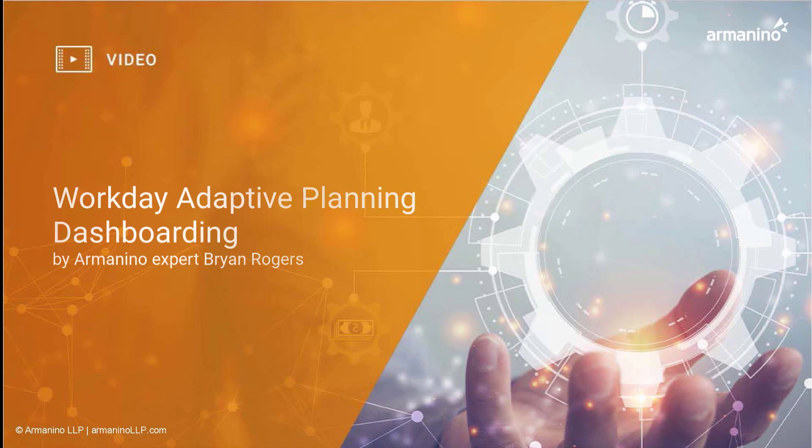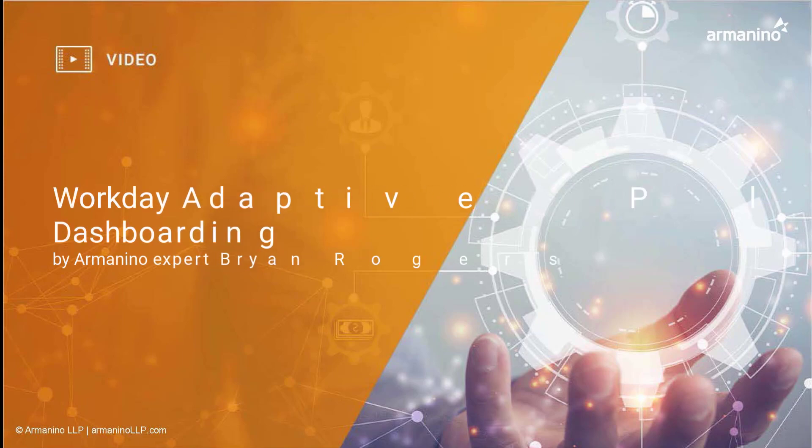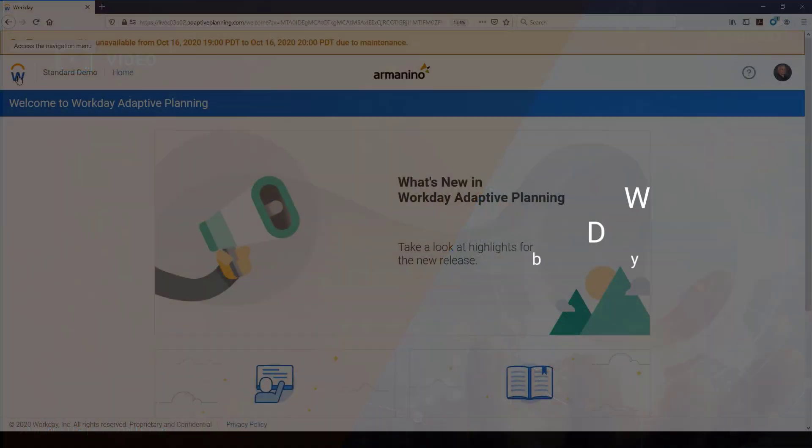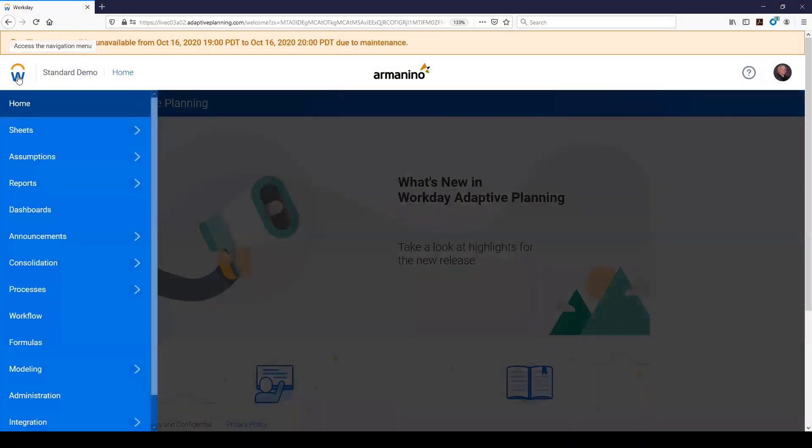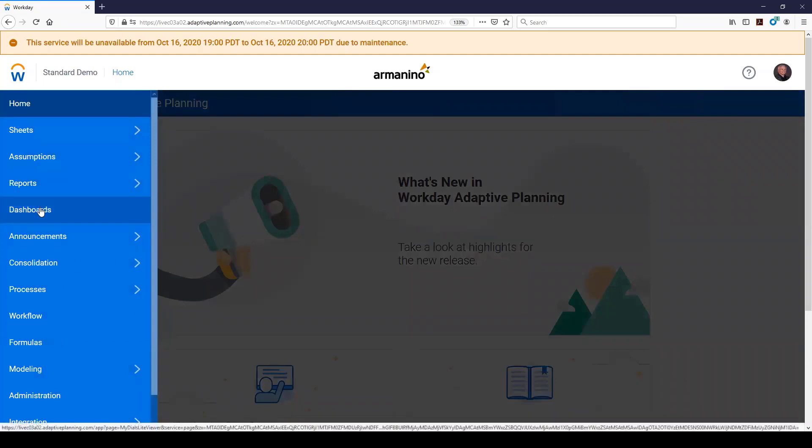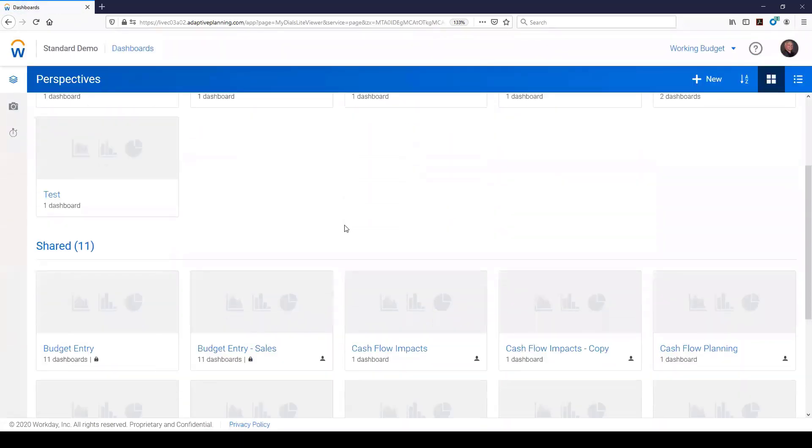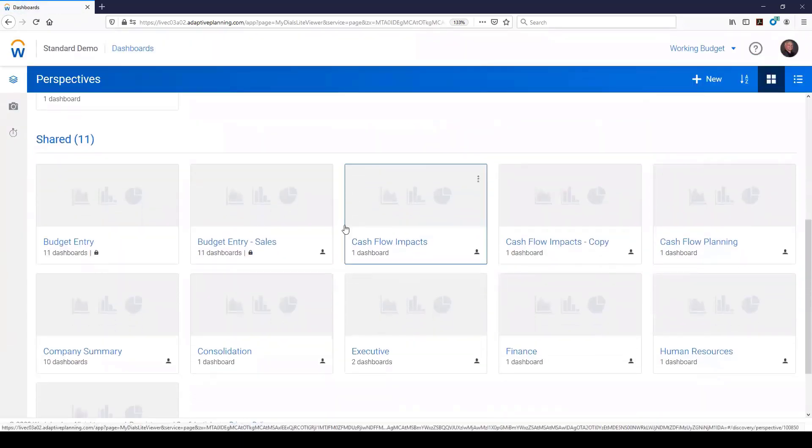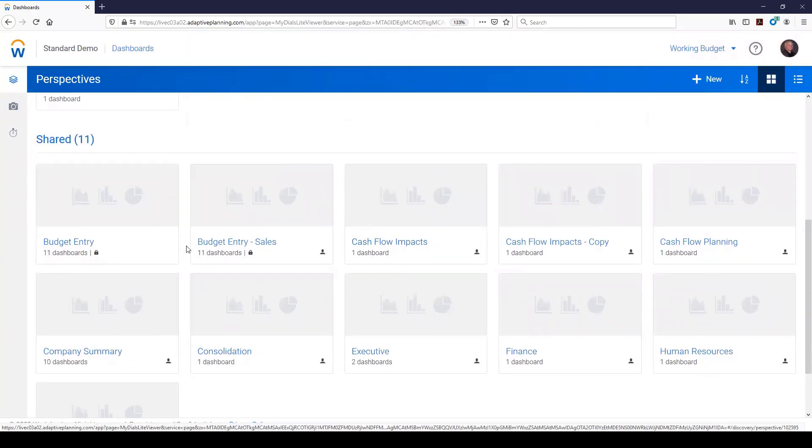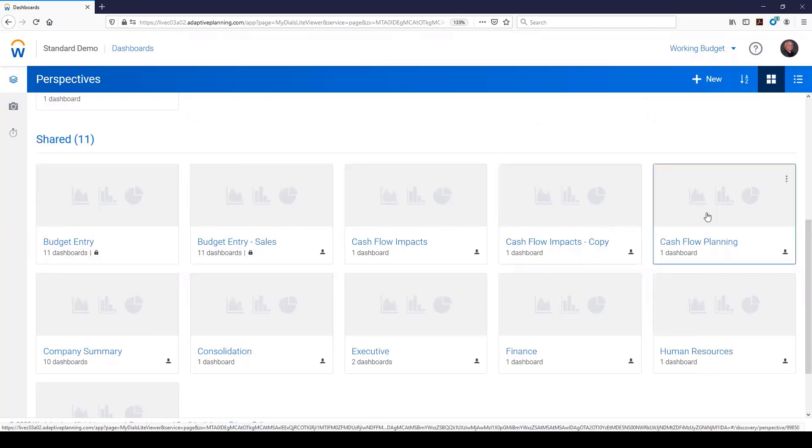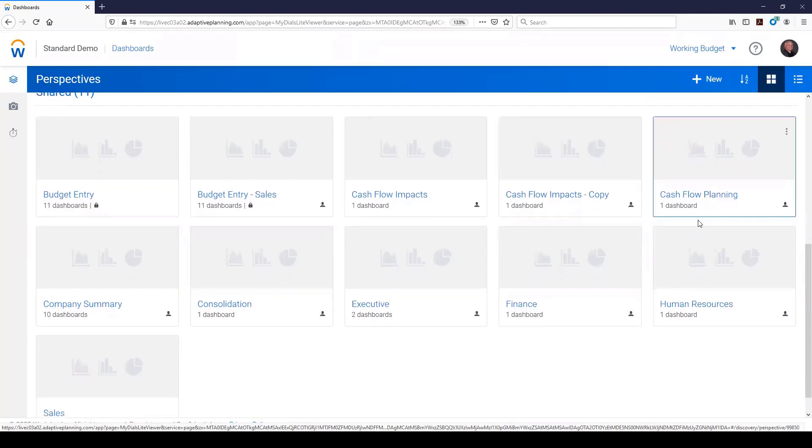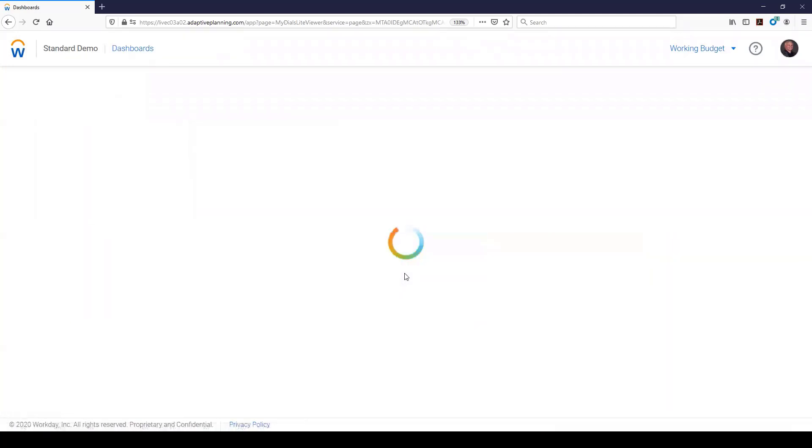I thought we would take a minute here and go through the dashboarding in Workday Adaptive Planning. I go to my W over here. You can see I've got a dashboard option here. What most of our clients do within dashboards is create what's called perspective for their team. They might actually walk people through how a budget is created or do some what-if analysis like I've got here on cash flow planning.